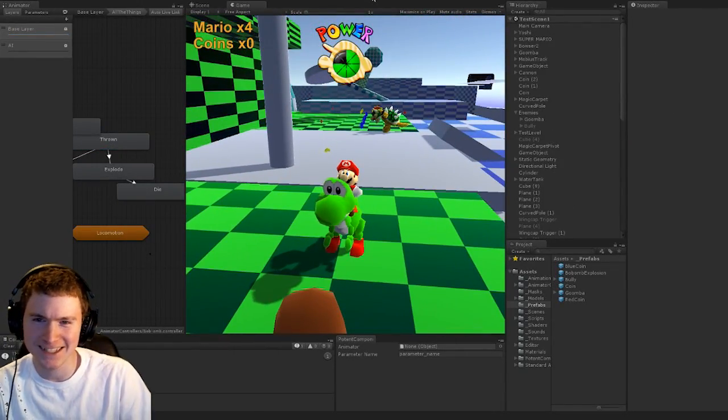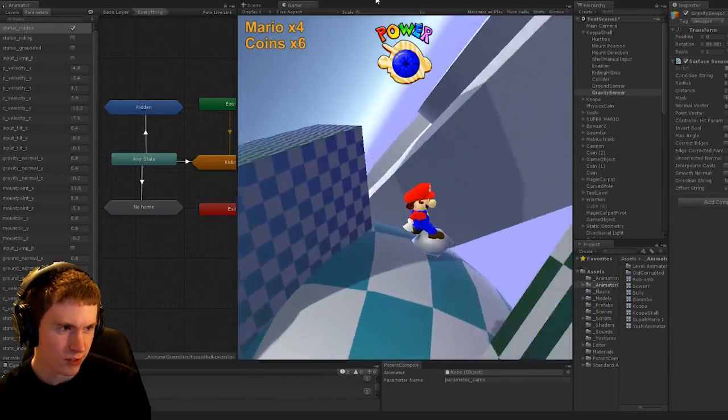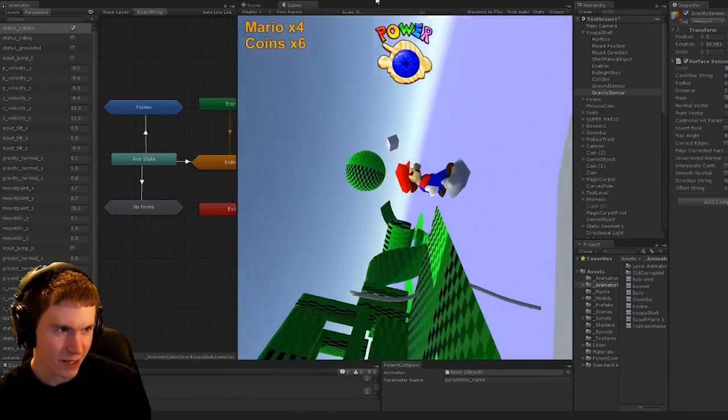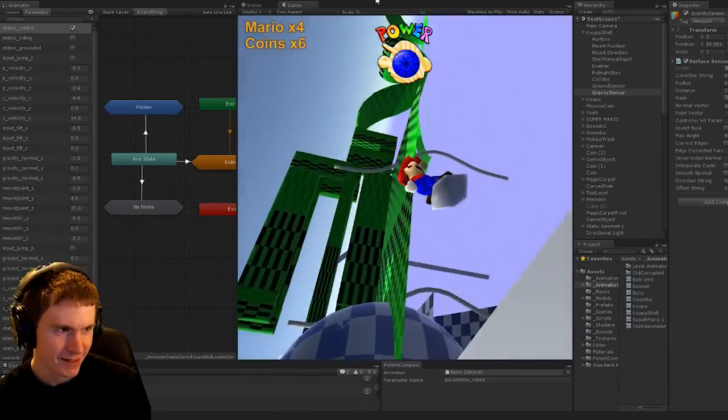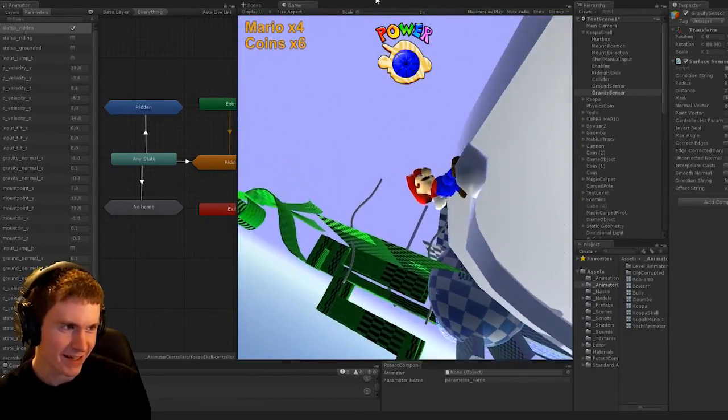I'm confused. Apparently we can go up walls too. I mean, I'm fine with that, but I'm not quite sure what's happening right now.